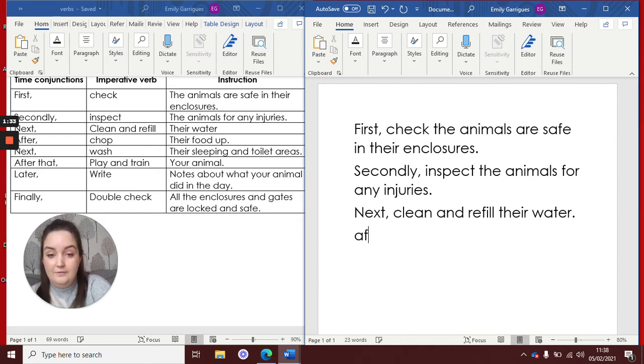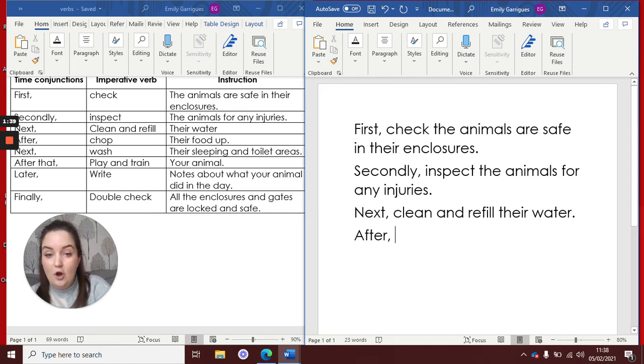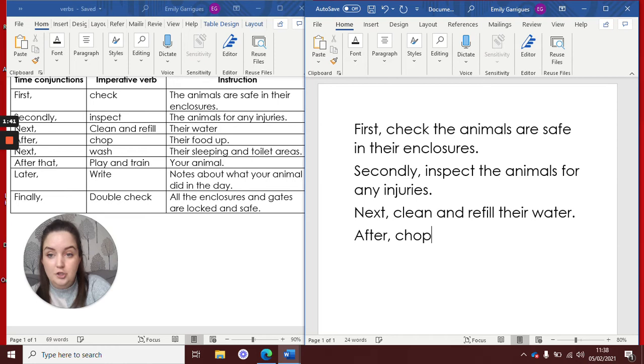After, oh, don't forget your capital letter is really important. And it was after, chop their food up.